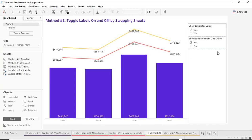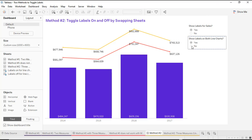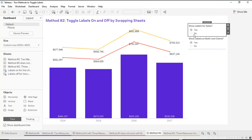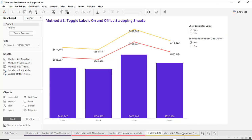What I've built here is, instead of having just labels turning on and off for one particular line chart, I've set it up so that I can toggle the labels for both line charts on and off together, and do that separately for my bar chart. The method I used was actually swapping out sheets — building two separate charts where one has labels on and the other has labels off.